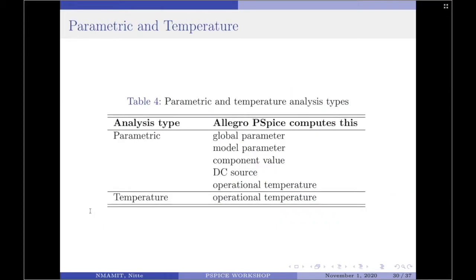Moving on to the parametric and temperature analysis. For parametric and temperature analysis, the Allegro PSPICE steps a circuit value in a sequence that you specify and runs a simulation for each value. Table 4 here shows the circuit values that you can step for each kind of analysis. If the type is parametric, then the Allegro PSPICE computes global parameter, component value, DC source, and operational temperature. If the type is temperature, then the Allegro PSPICE computes the operational temperature.